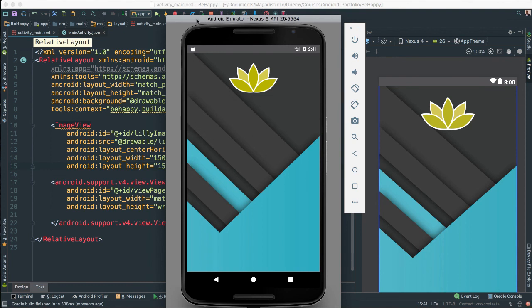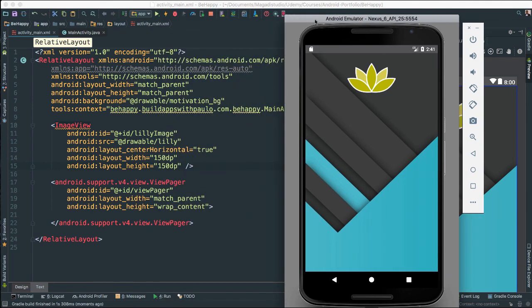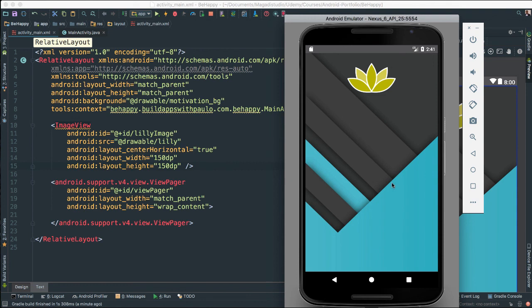We should not see anything new of course but at least we know that we have everything set up for our view here, for our main activity. In the next video what we are going to do is we are going to create the right fragments and the adapter that we will then connect to our view pager so that we have this effect that we are looking for which is the slide left and right. And then obviously later we will populate with the quotes that we are getting from our JSON API. Perfect. I will see you next video.